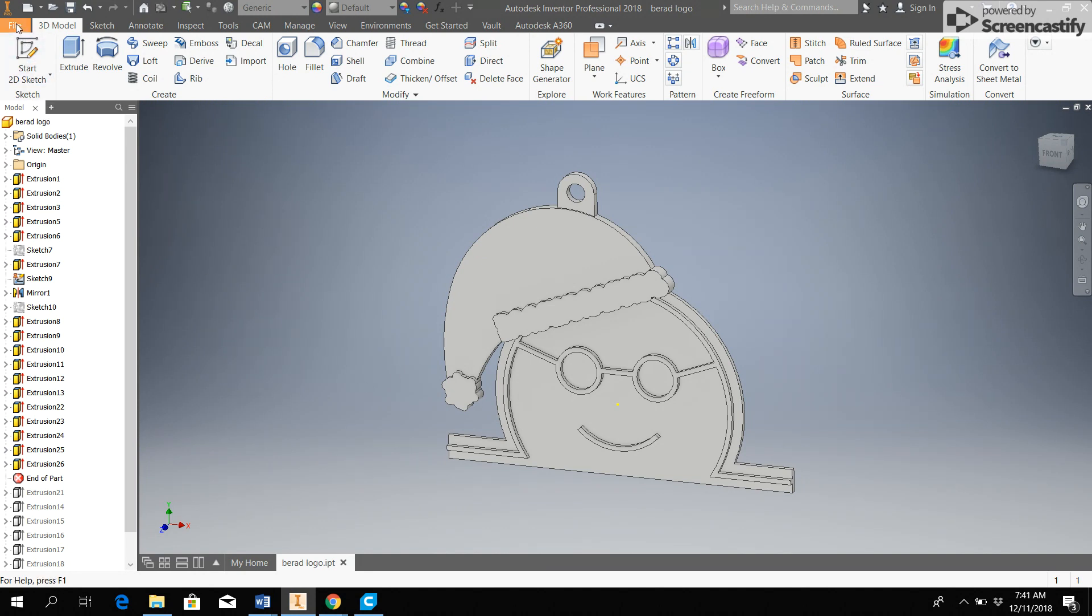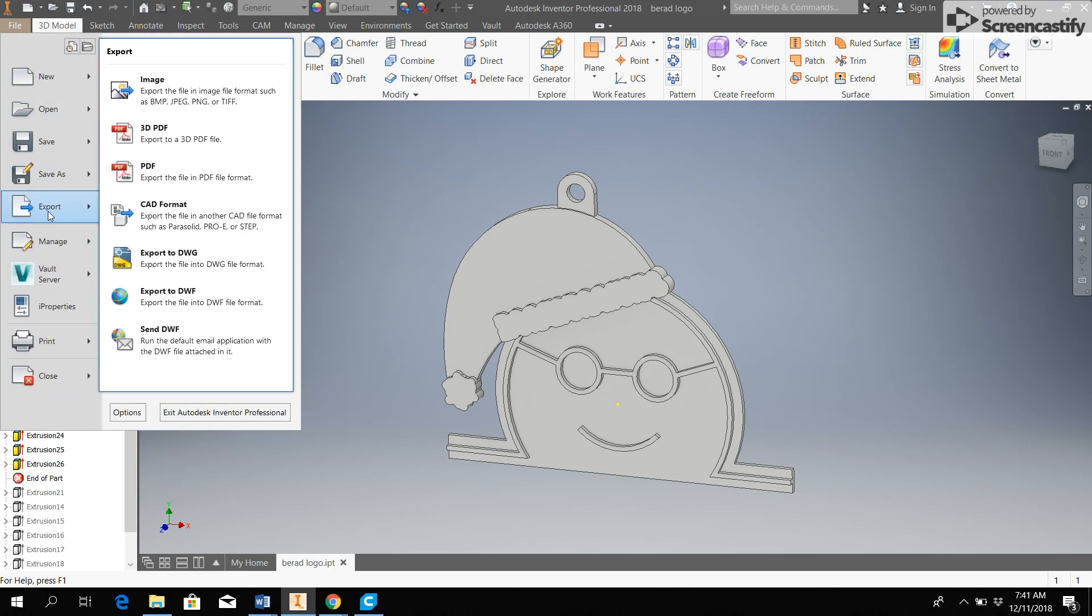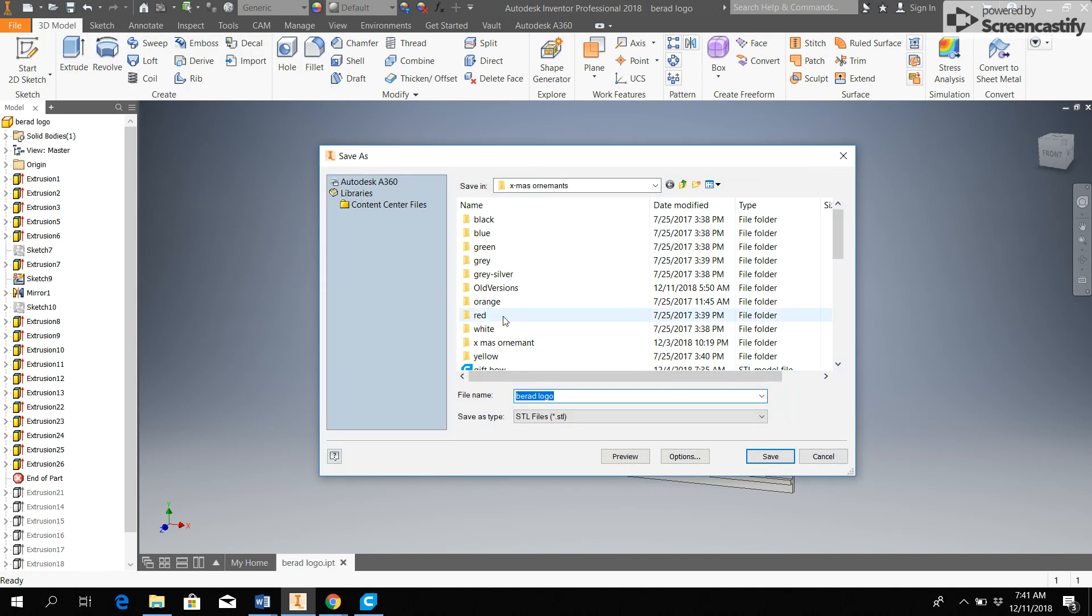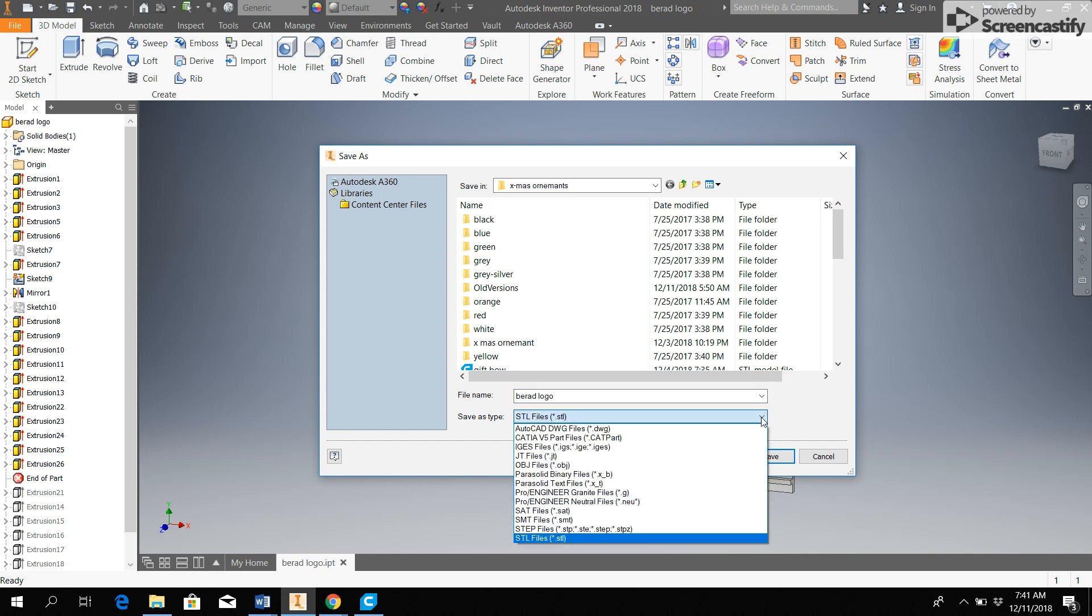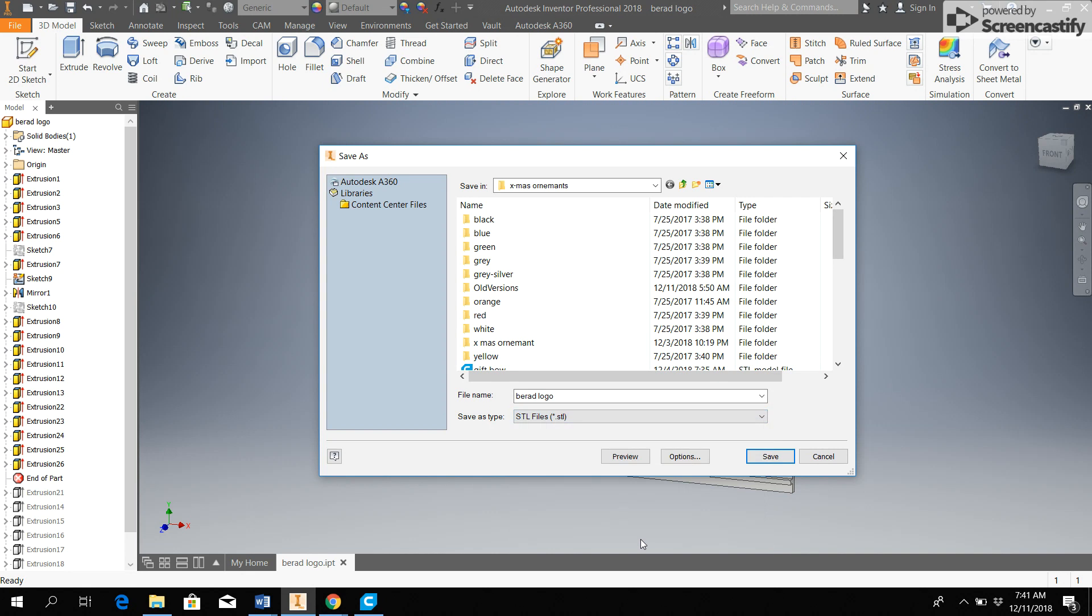So to do that, I go to file, export, and CAD format. I would make sure that the save as type is STL. Most likely it will not default to that, so you would need to hit this drop-down menu and select STL.